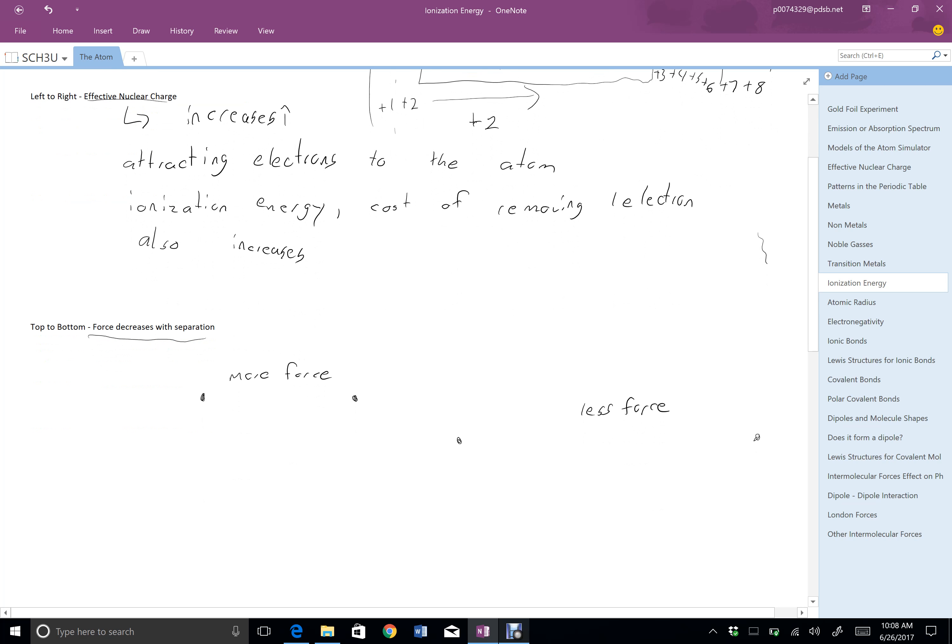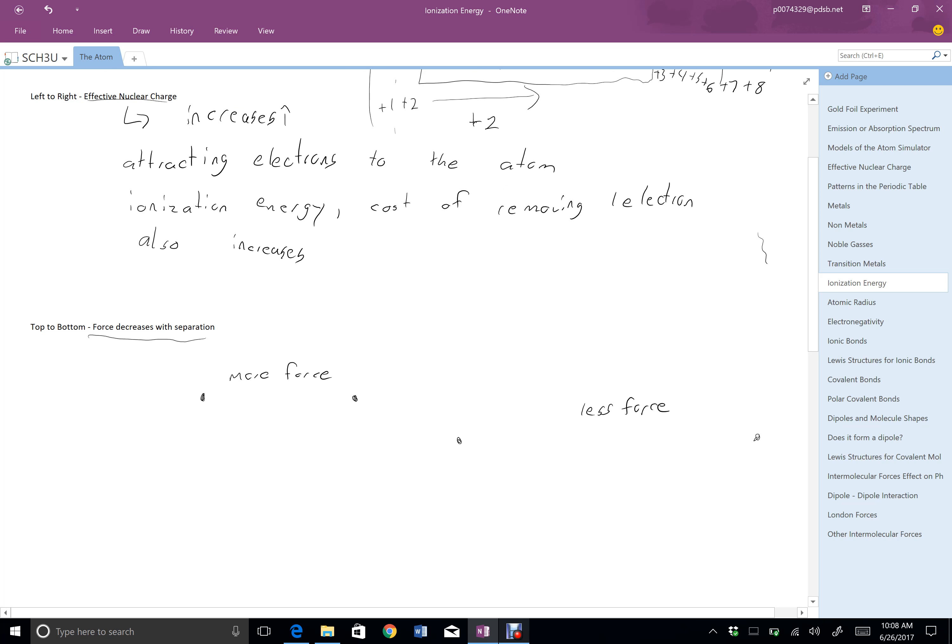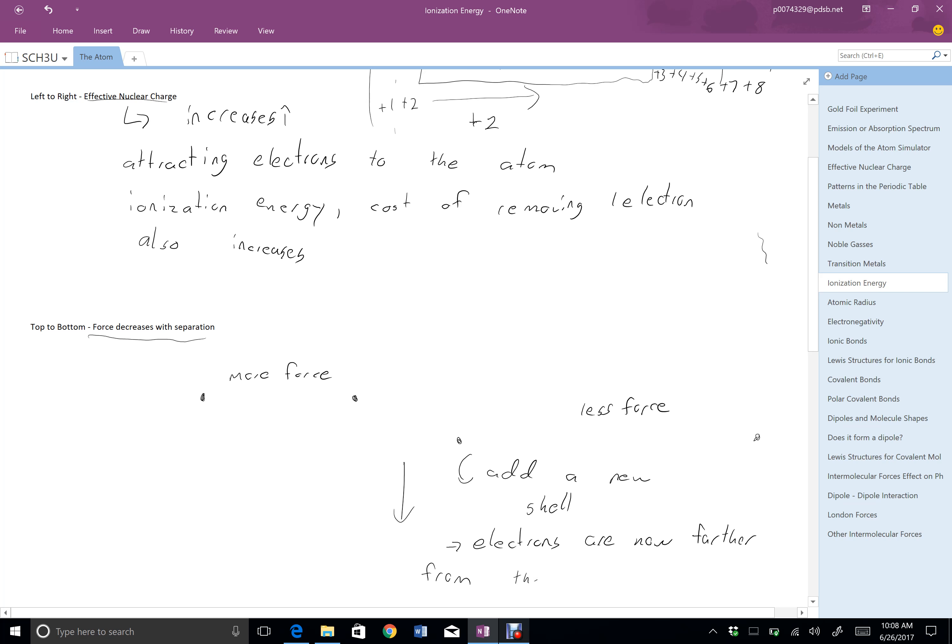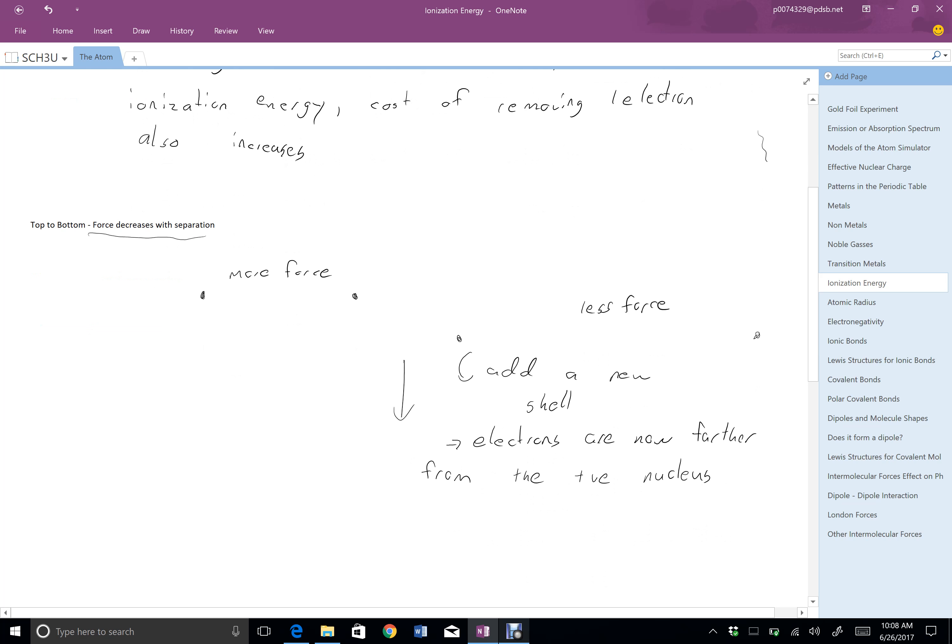So we also recall that as we move from top to bottom, so moving down on our periodic table, each time we move down a row, we add a new shell. Now, what this means is that the electrons are now farther from the nucleus. And as we said, the further you get away from something, the less attraction there is.